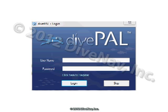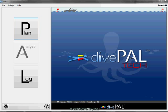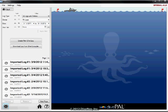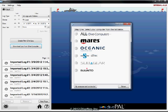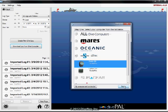Start DivePal and log in using the same account you use for dive computer training. Then click on the big log button. Click on the button labeled download log from dive computer. Open the ScubaPro list and select the Aladdin 2G.